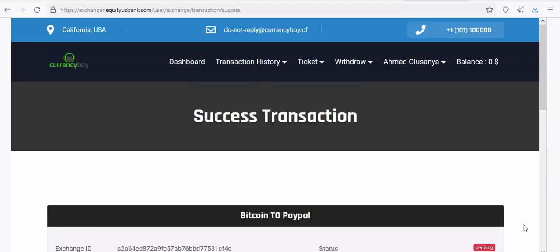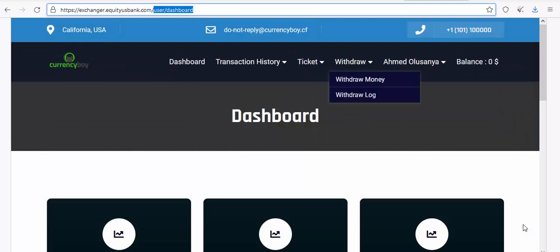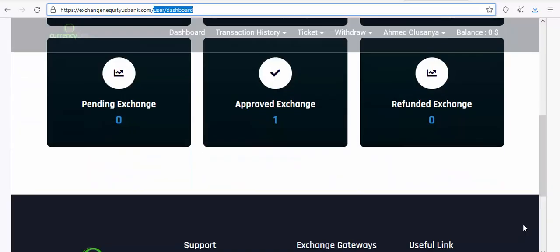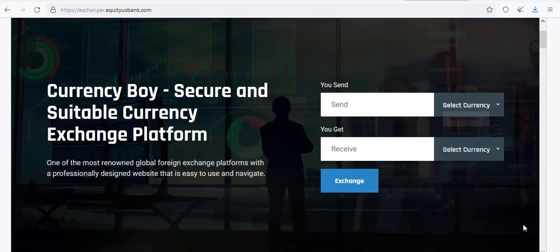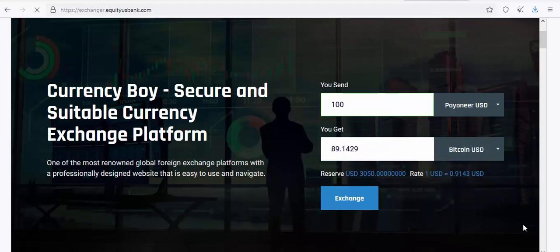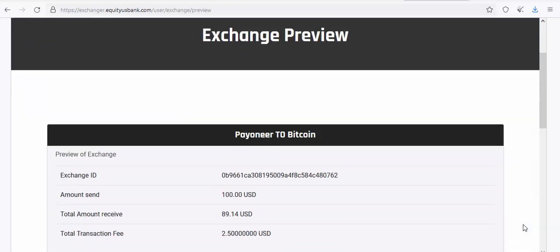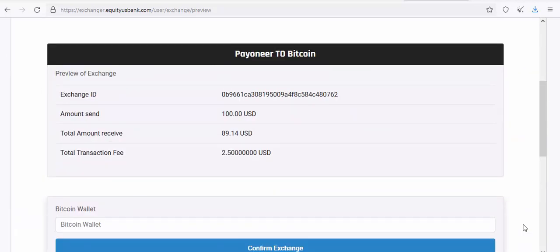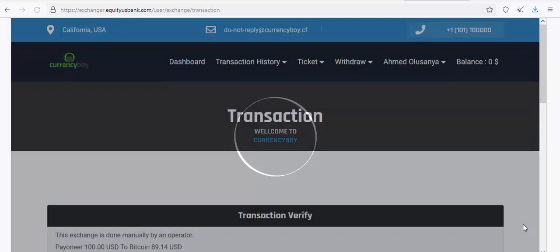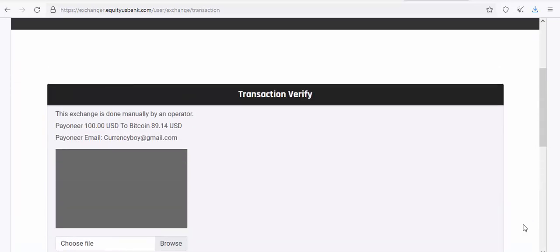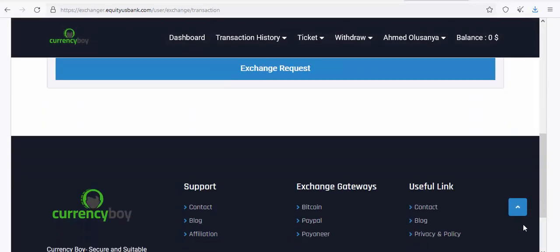The approved exchange is now visible in the admin dashboard. The customer can check their email and see their transaction is approved. Let's do another transaction — this time sending 100 Pionia to receive Bitcoin. The process is exactly the same: enter amounts, click Exchange, confirm details, and the operator approves from the admin panel. Very easy.